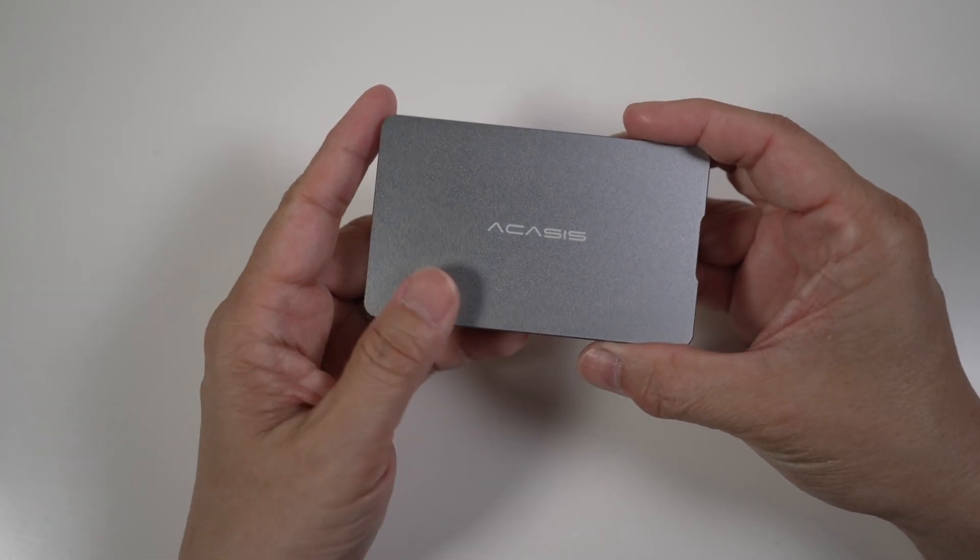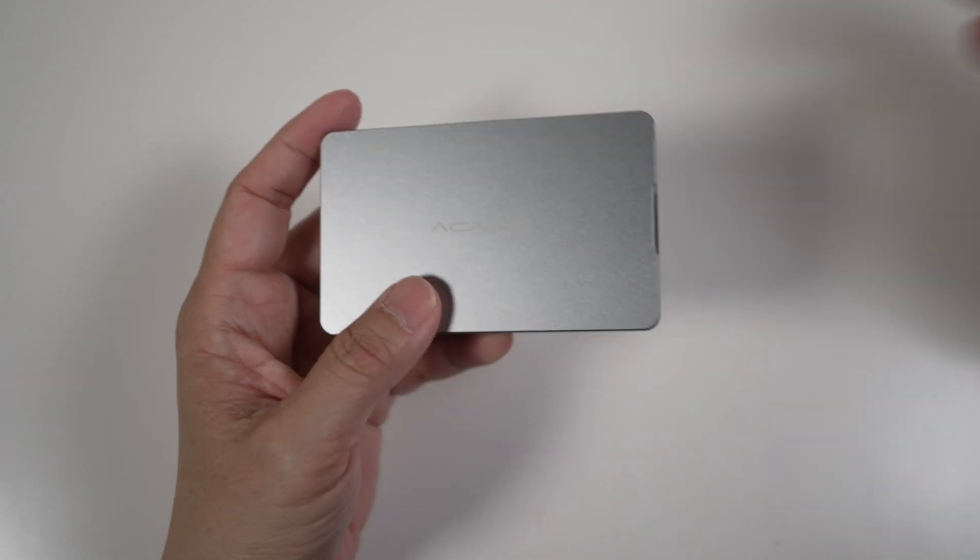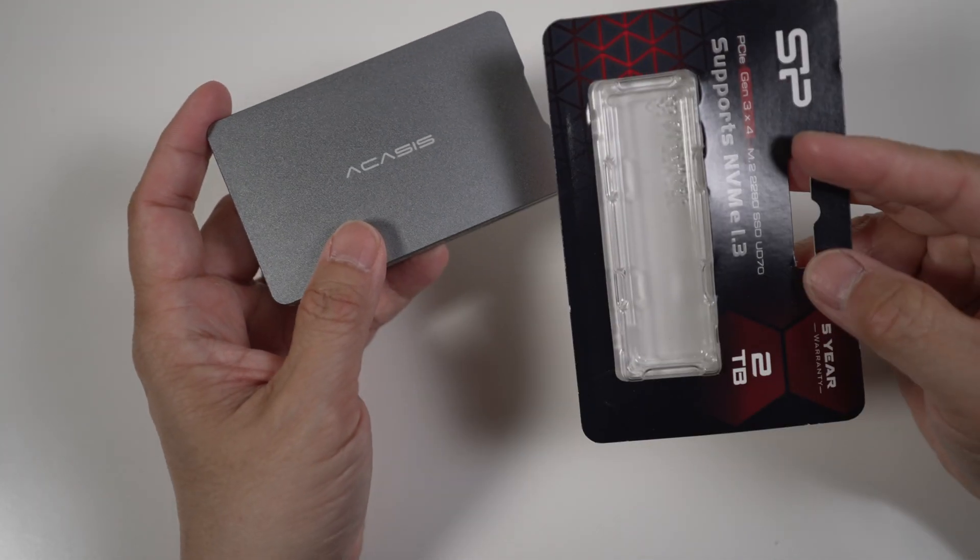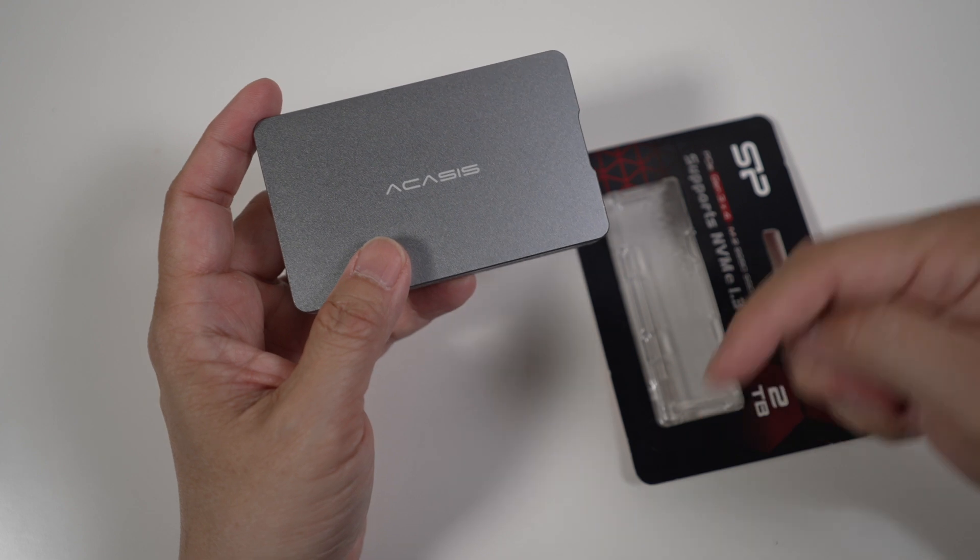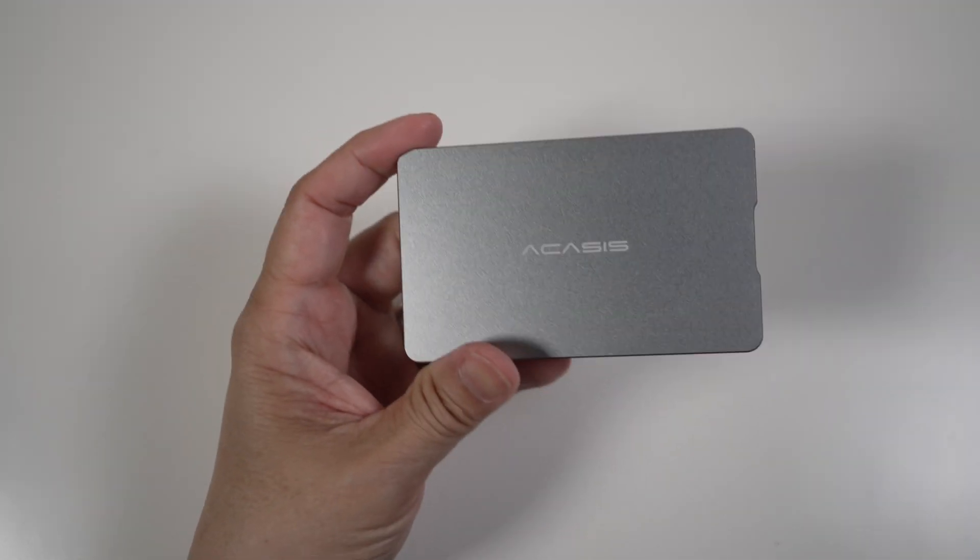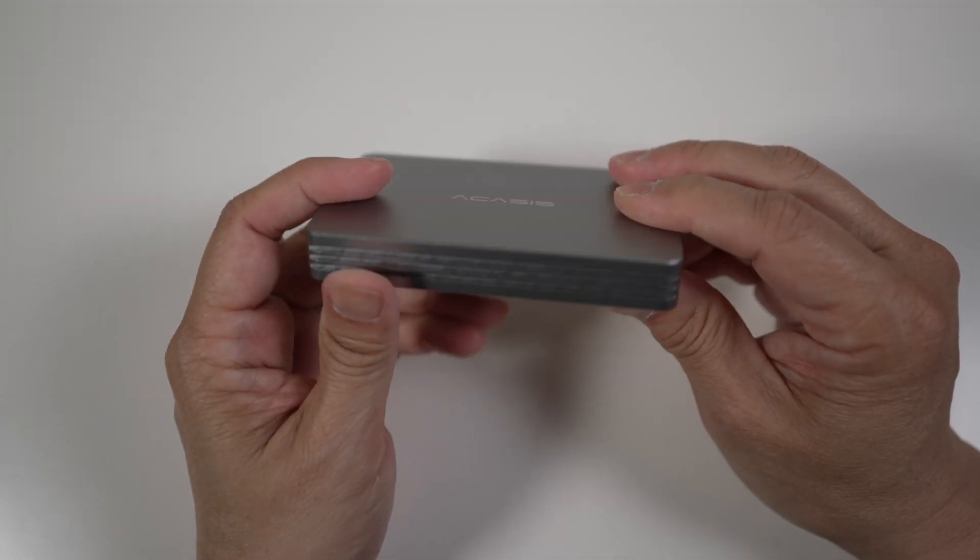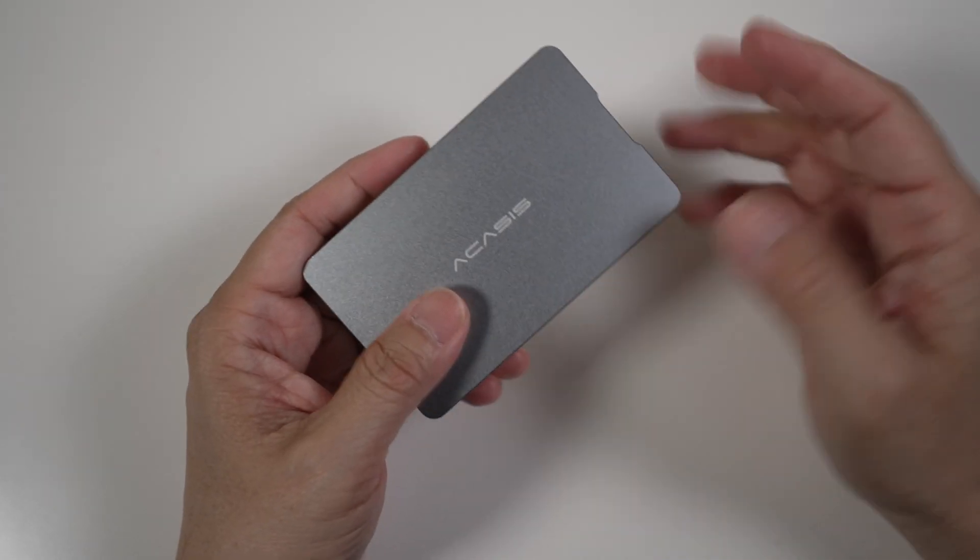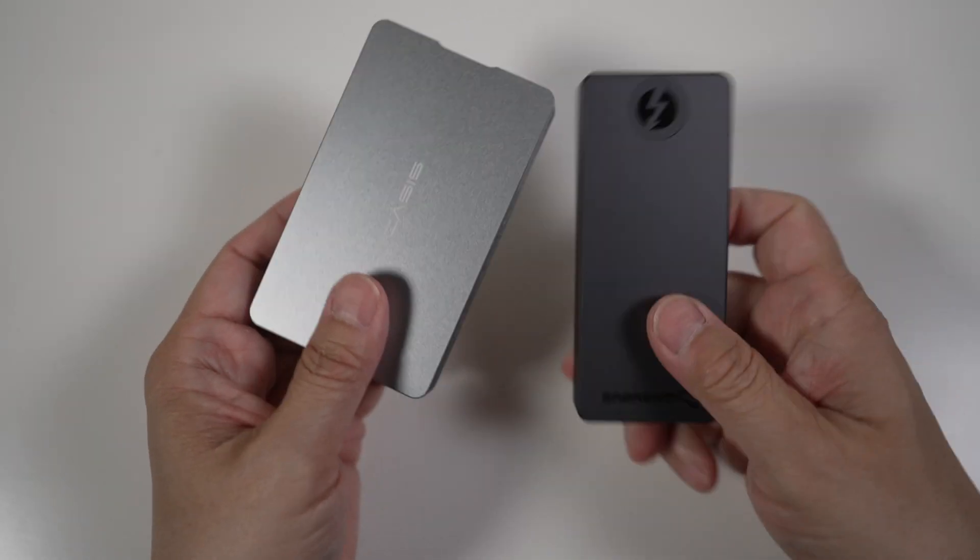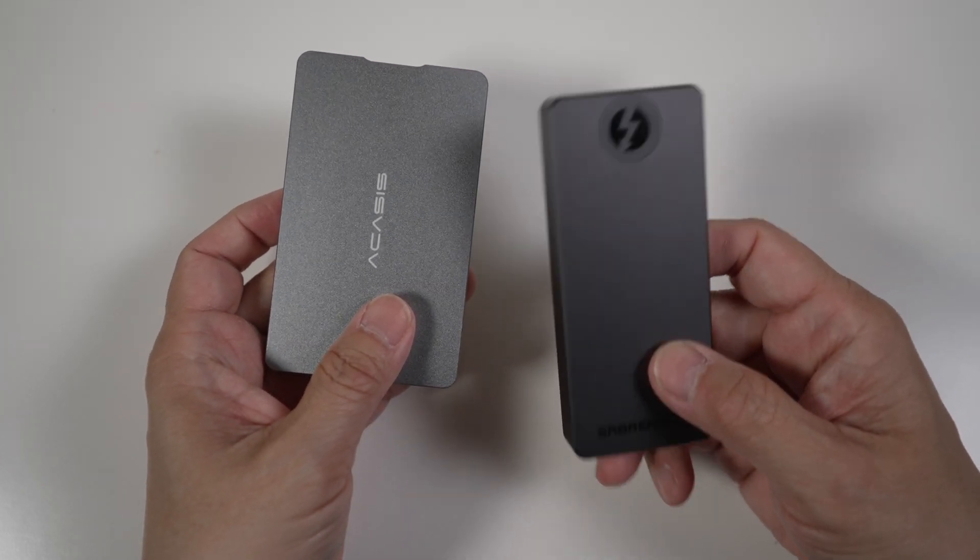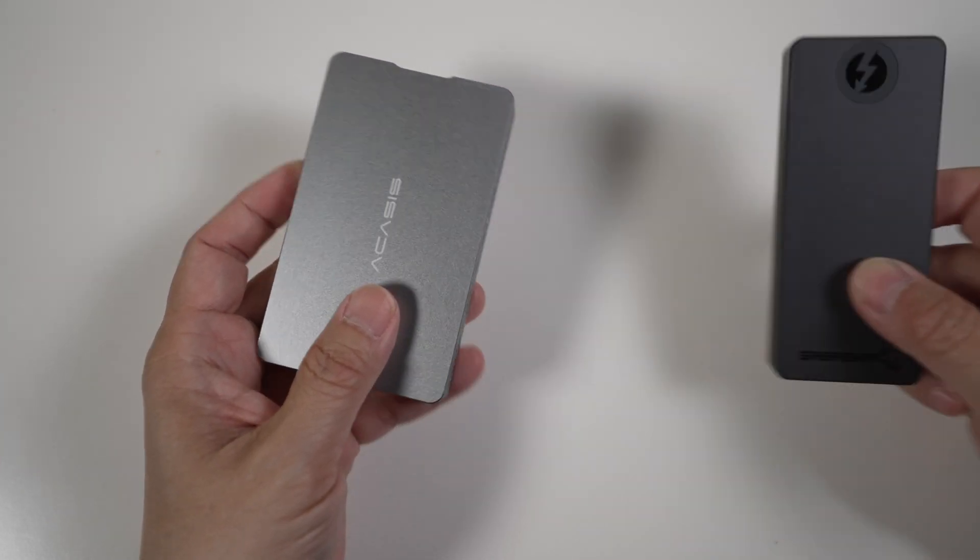At 139 US dollars, this enclosure is not cheap. I got the two terabyte Silicon Power drive for $210. I'll put links to both down in the description. At about $350 altogether, I get a very fast Thunderbolt 3 USB 4 external SSD for a little bit less than the two terabyte Sabrent Rocket Extreme Q which is already one of the cheapest Thunderbolt 3 SSDs out there.